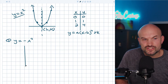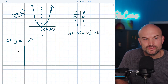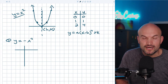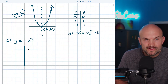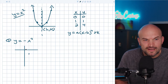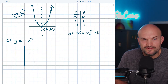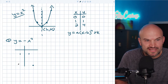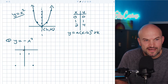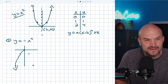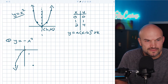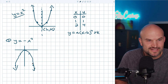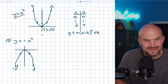The important thing is the shape of the graph does not change. Instead of going over one up one and over two up four, you now go over one down one and over two down four. Using the axis of symmetry, you can see it's now a downward-opening parabola.